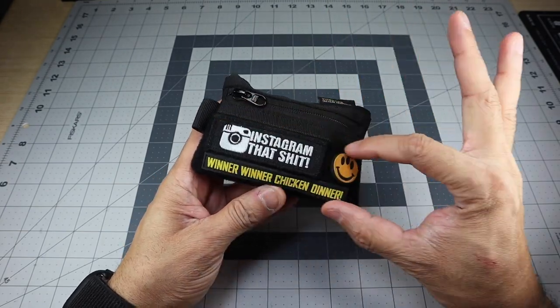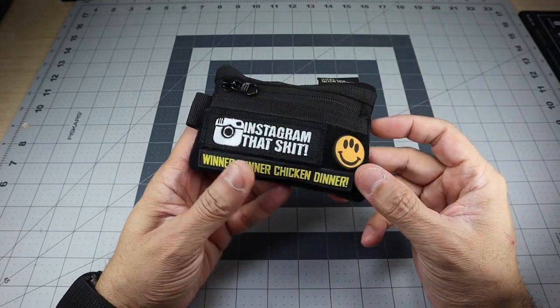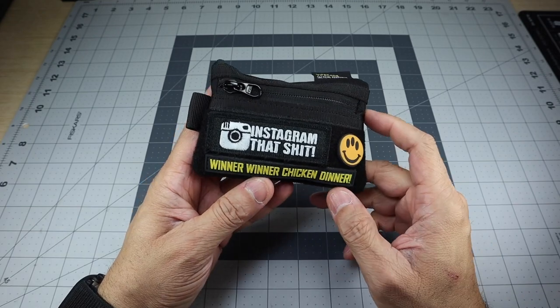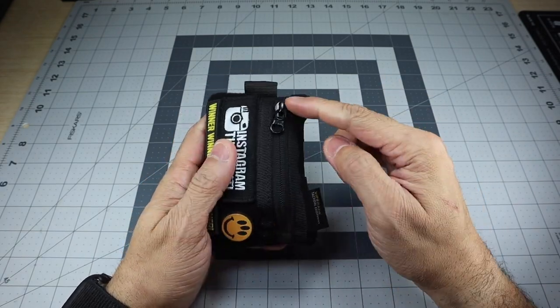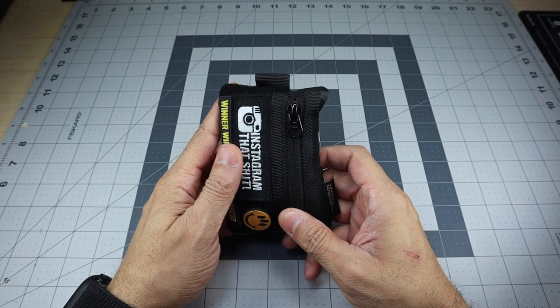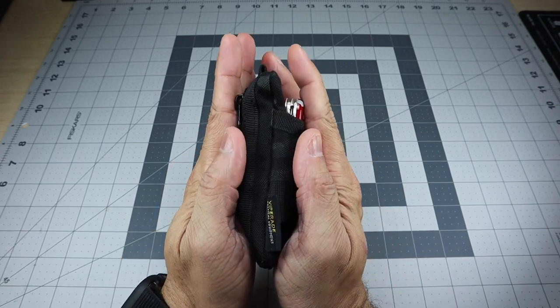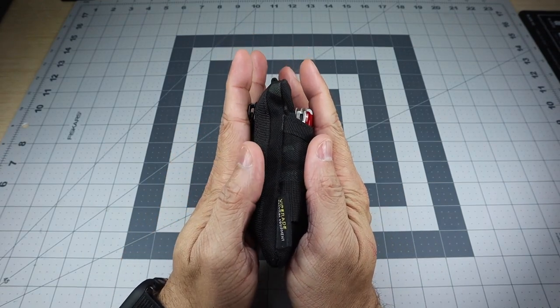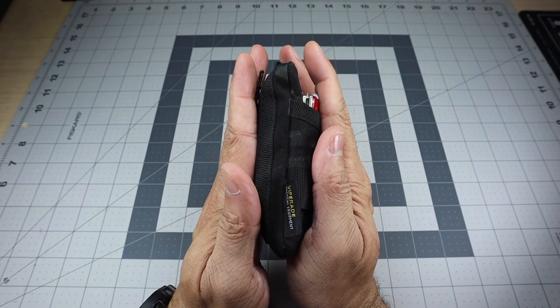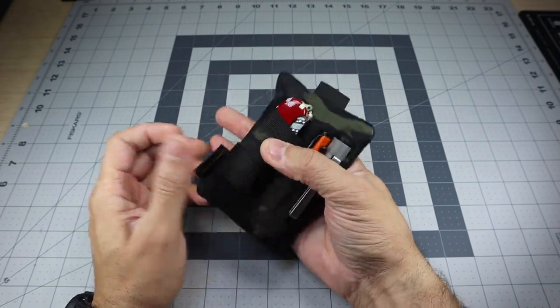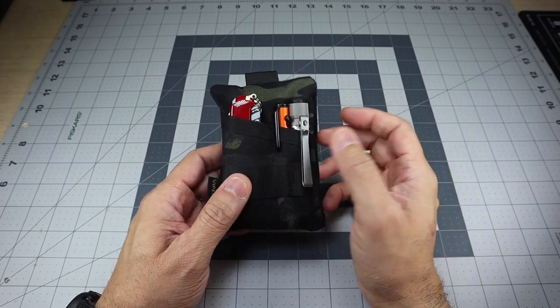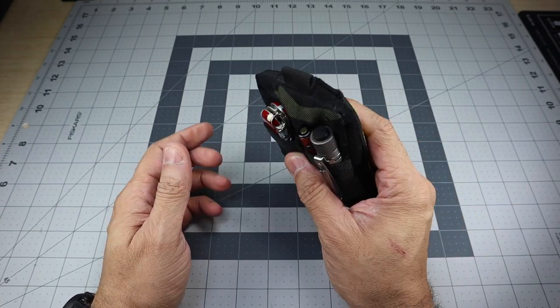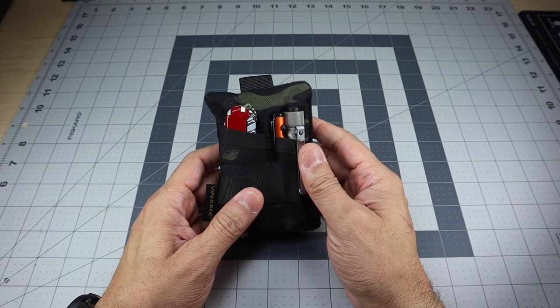In the bottom section here, you do have a field of Velcro if you want to go ahead and put on your morale patches. As you see there, I put a couple of those there. And then you have a zippered compartment in the back. So as it is, based on what I have inside of it through that zippered compartment, it does get a little chunky. But it is not too big where it won't fit into a pocket, especially if you have cargo pants or cargo shorts or something like that. This will definitely fit in there very nicely.